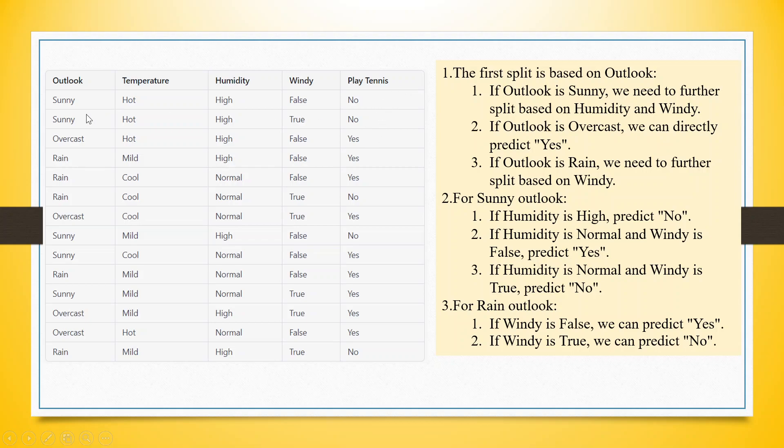So if it is sunny, the temperature is hot, humidity is high and it is not windy, John does not play tennis.